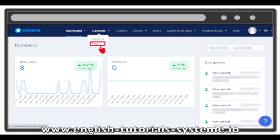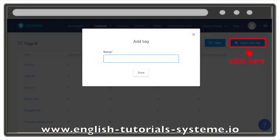To create a tag, go to the menu, then Contacts, after that click on Tags. Click on Add New Tag and fill in the field. Click on Save to save your tag.